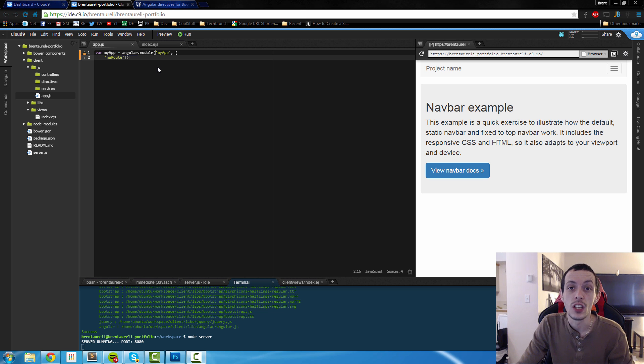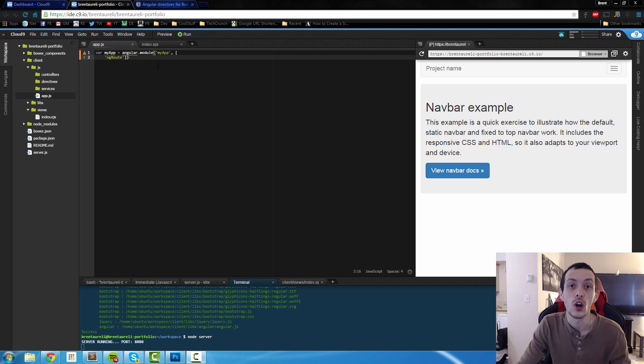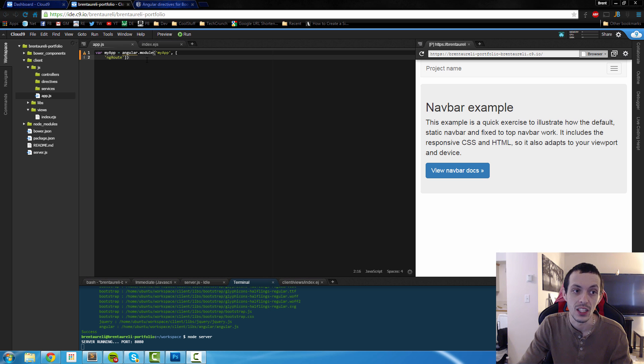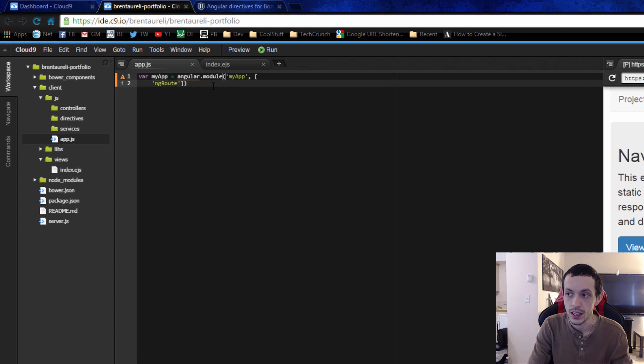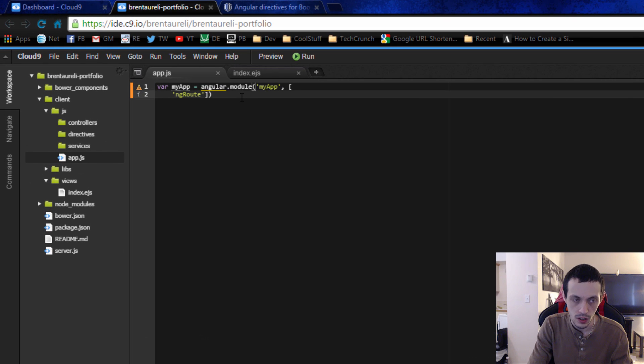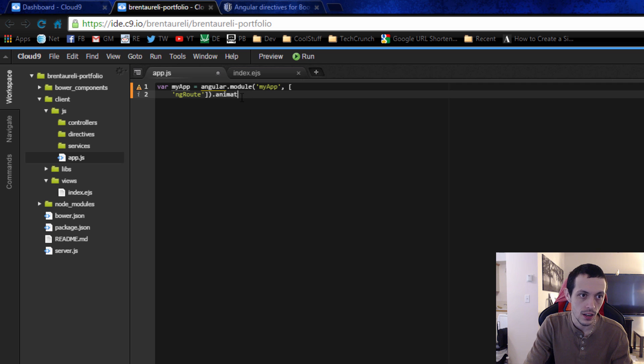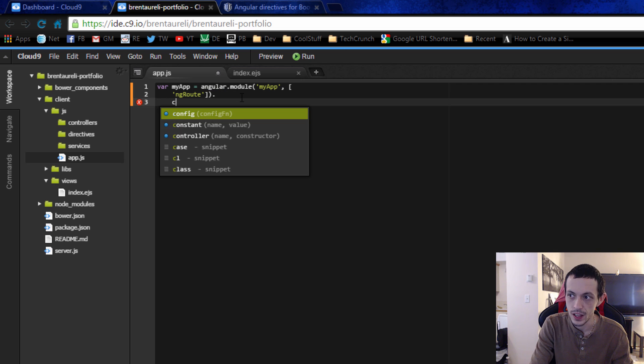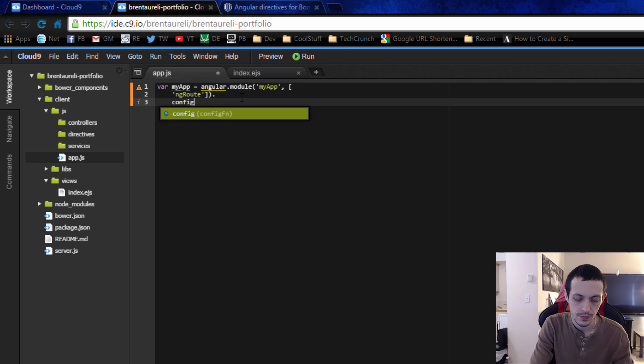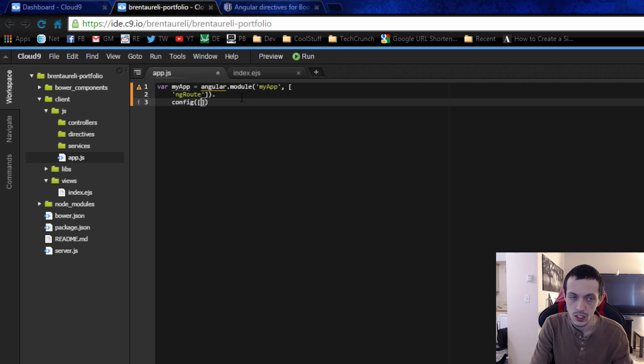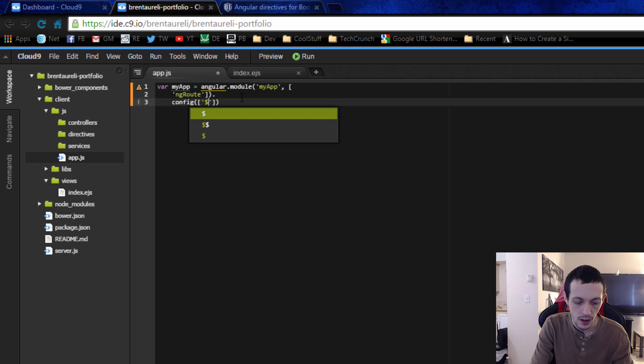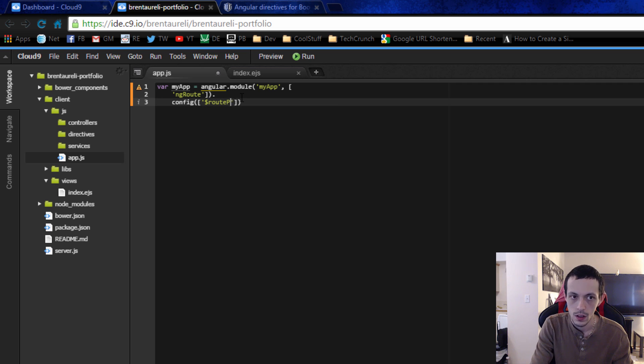So back in our app.js file, we're going to configure our angular router to change our partial pages when a user navigates to a specific link. So in order to do that, we're going to go down here and config. And we're going to config two different things. The first thing is going to be our route provider.